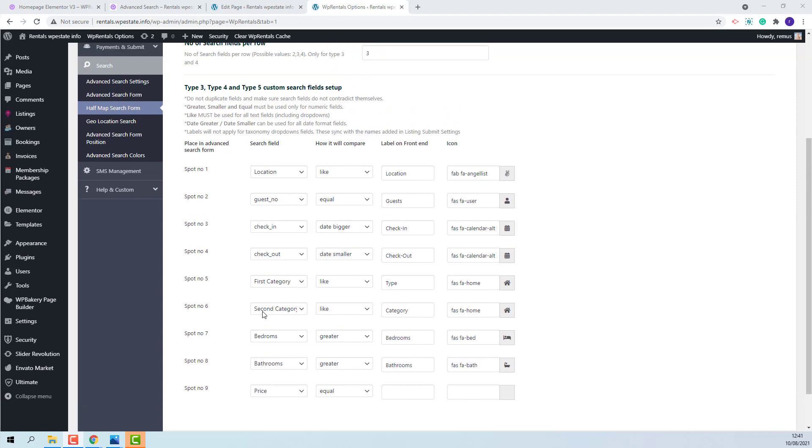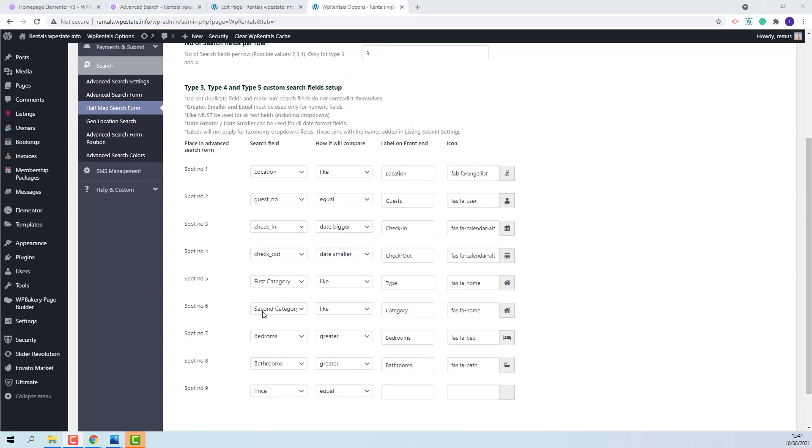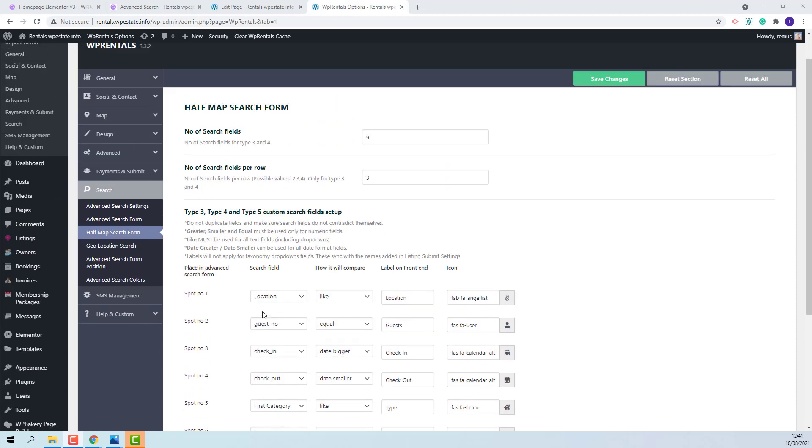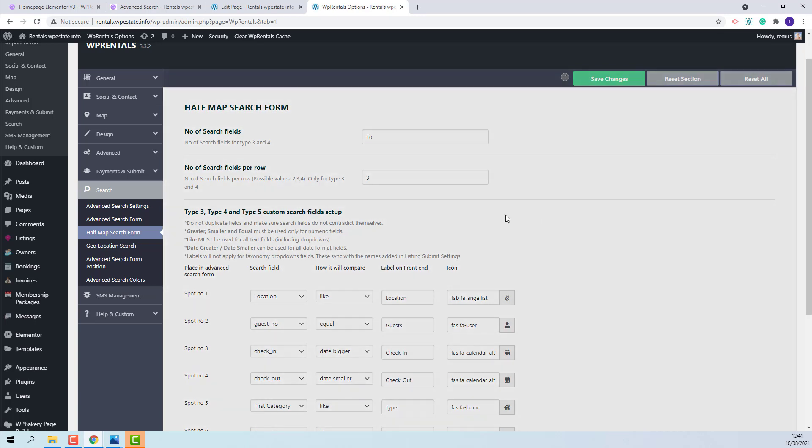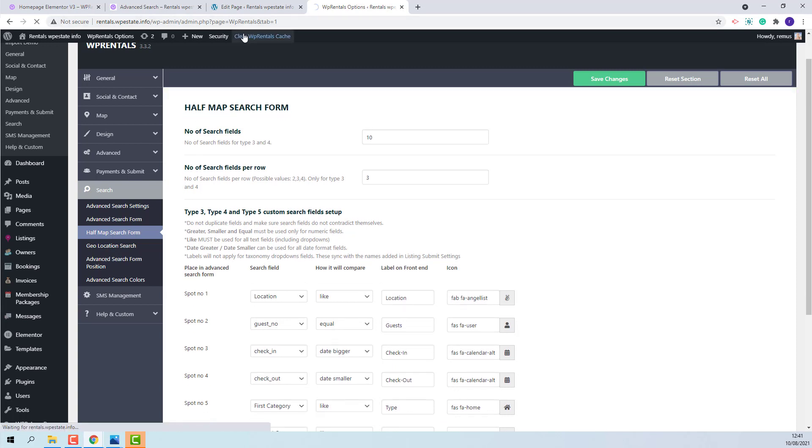I will show an example by adding a new field. I will change here the number of search fields. I will save my change. For the new spot to show I will need to clear cache as well.